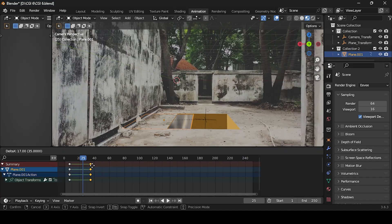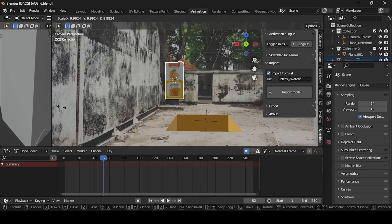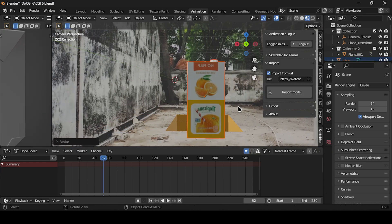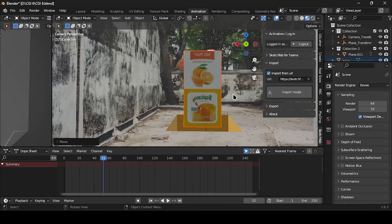I've also animated the opener. Next, import the product model from the Sketchfab link provided in the description.